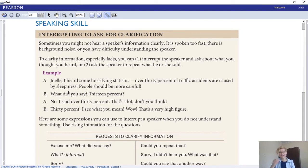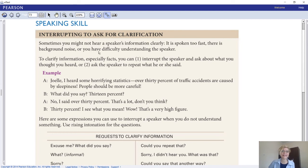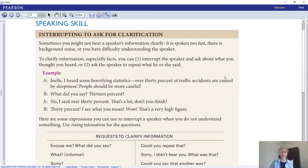I know these are things you have to do by yourself, and that's not as much fun as in a classroom - I totally agree. But I still want you to know and understand this, so during Zoom meetings some of you can answer. Speaking skill: interrupting to ask for clarification is totally fine to make sure you understand something. Sometimes you might not hear a speaker clearly if spoken too fast, there's background noise, or you have difficulty understanding. To clarify, you can either interrupt and ask about what you thought you heard, or ask the speaker to repeat.